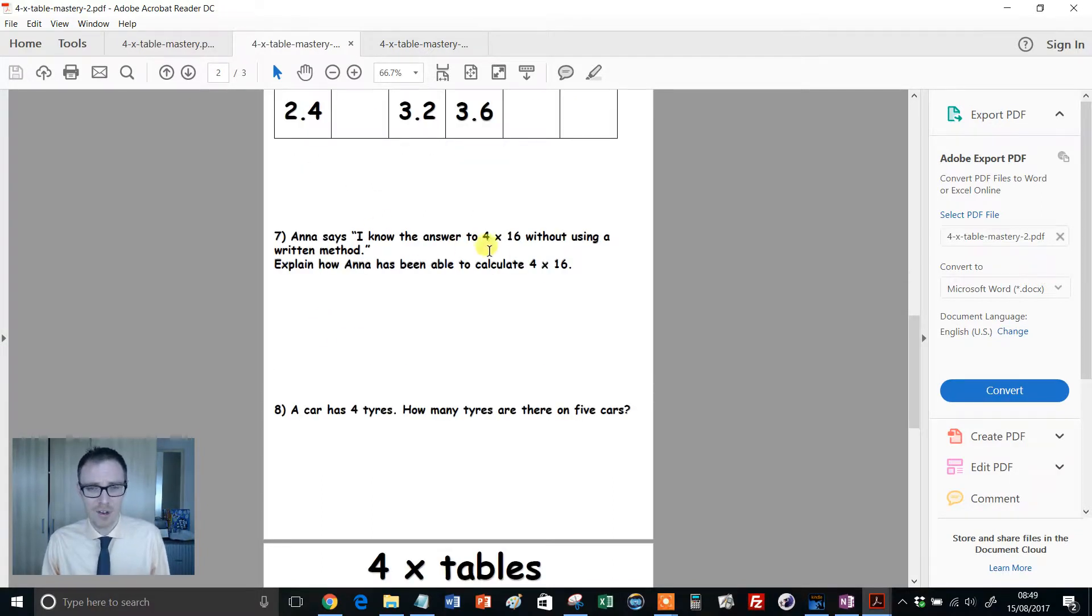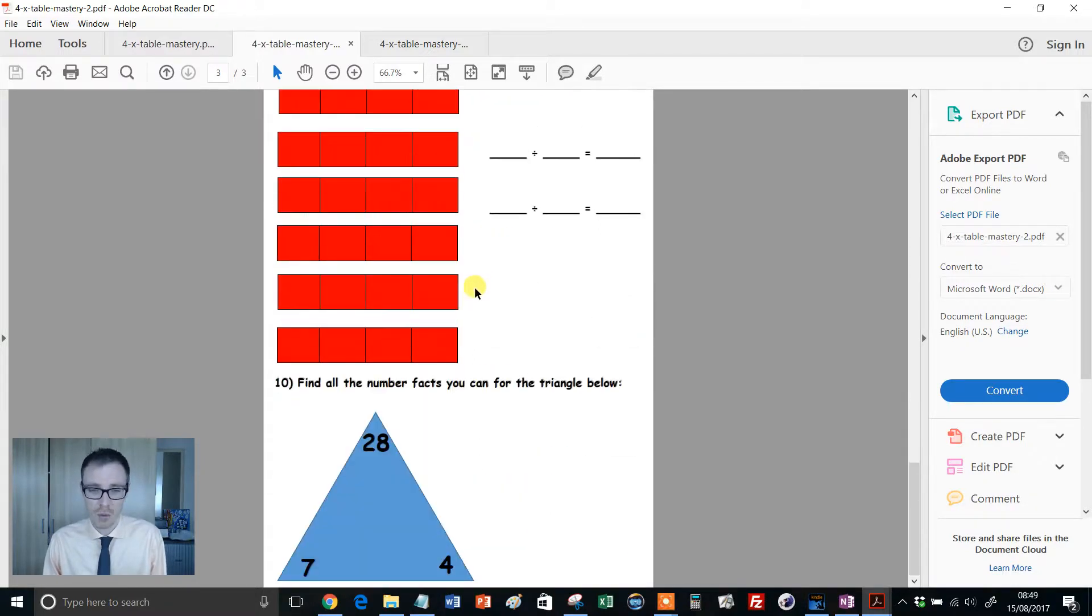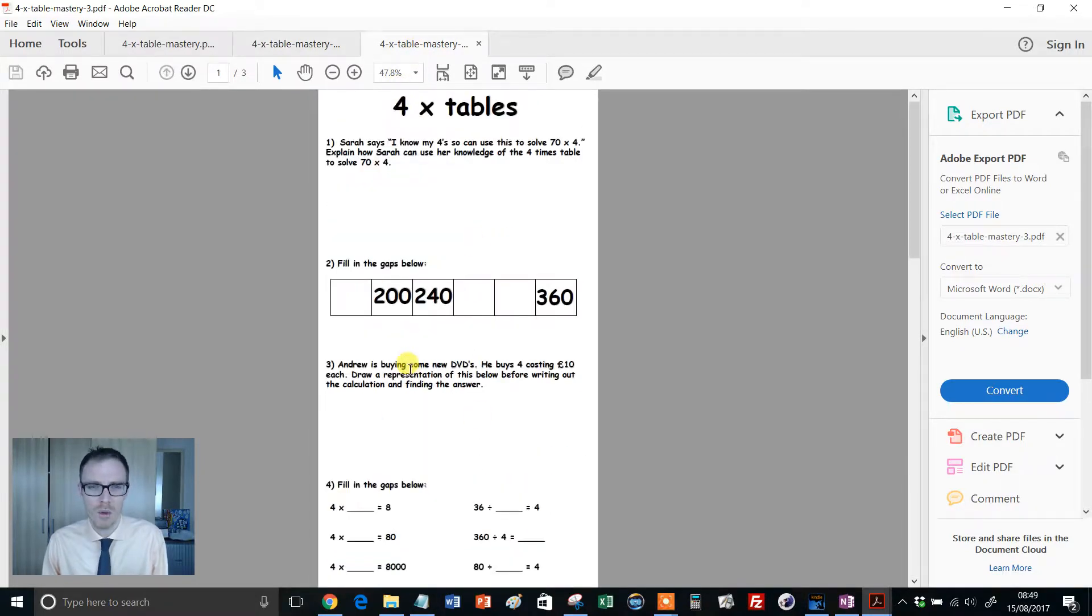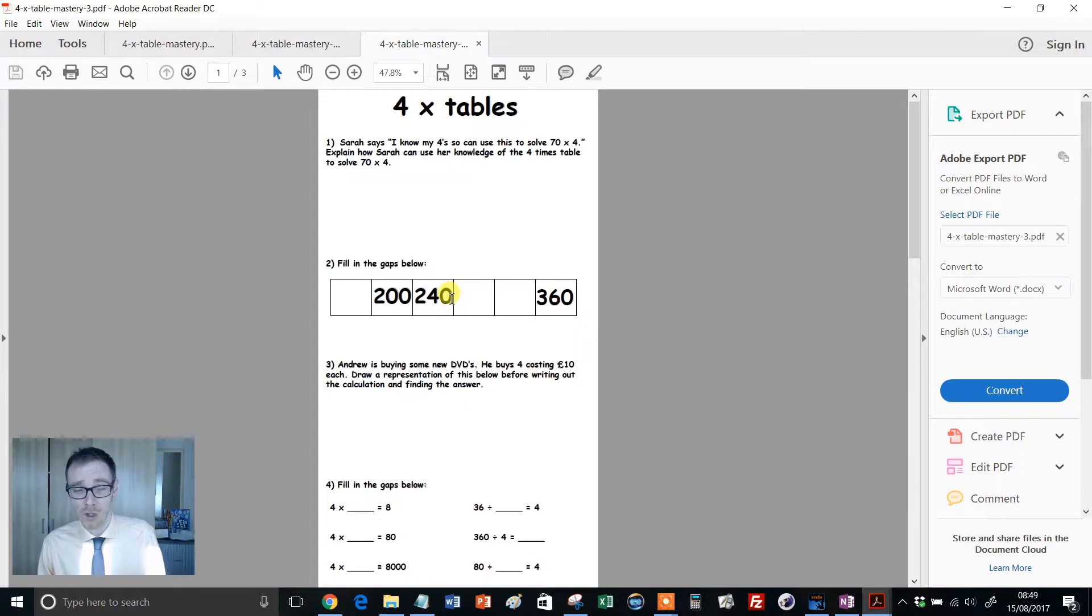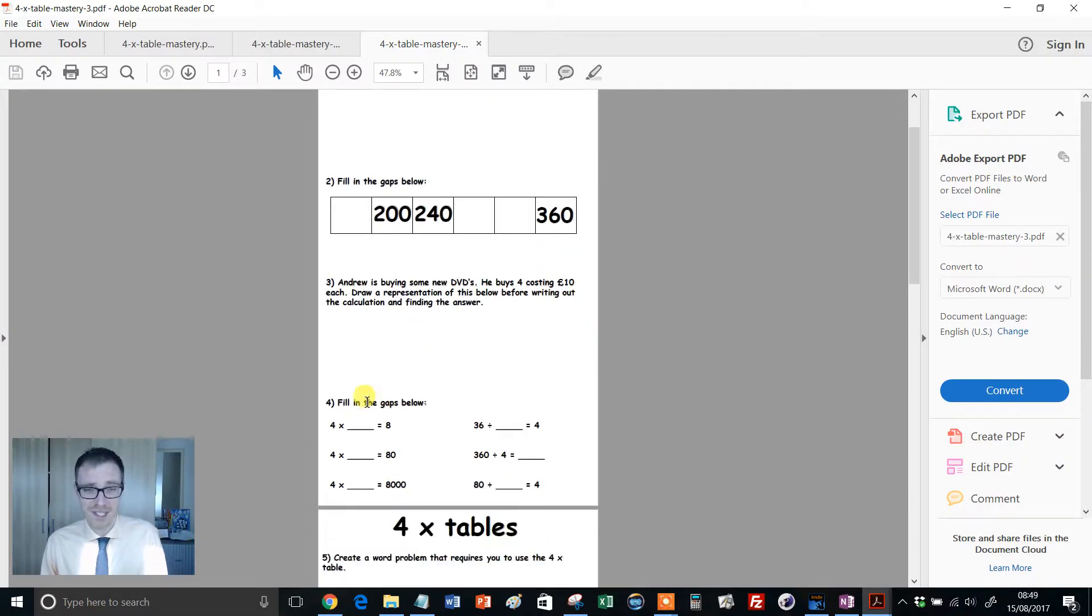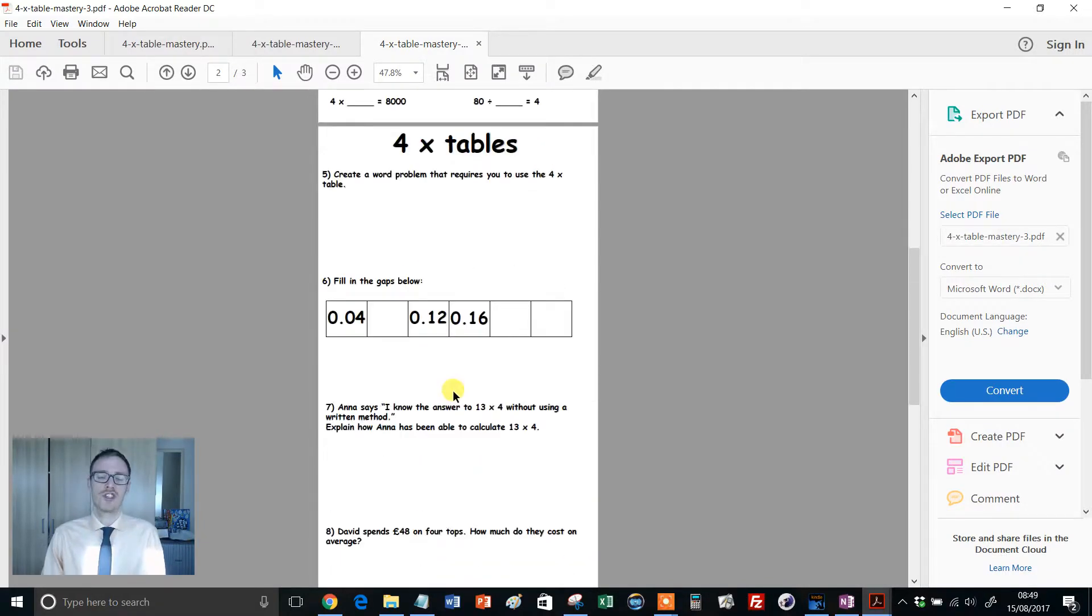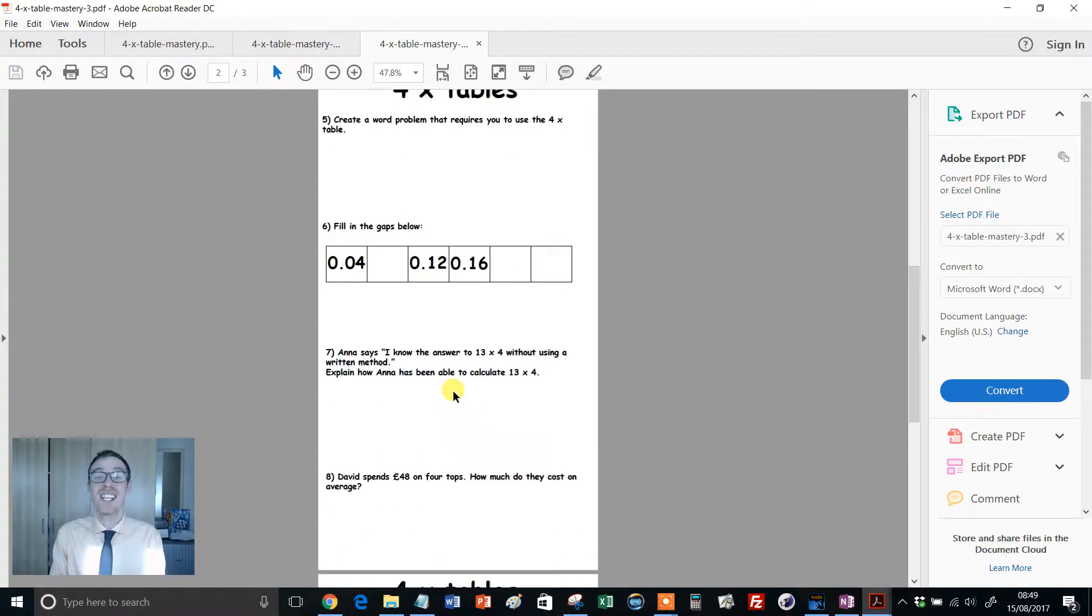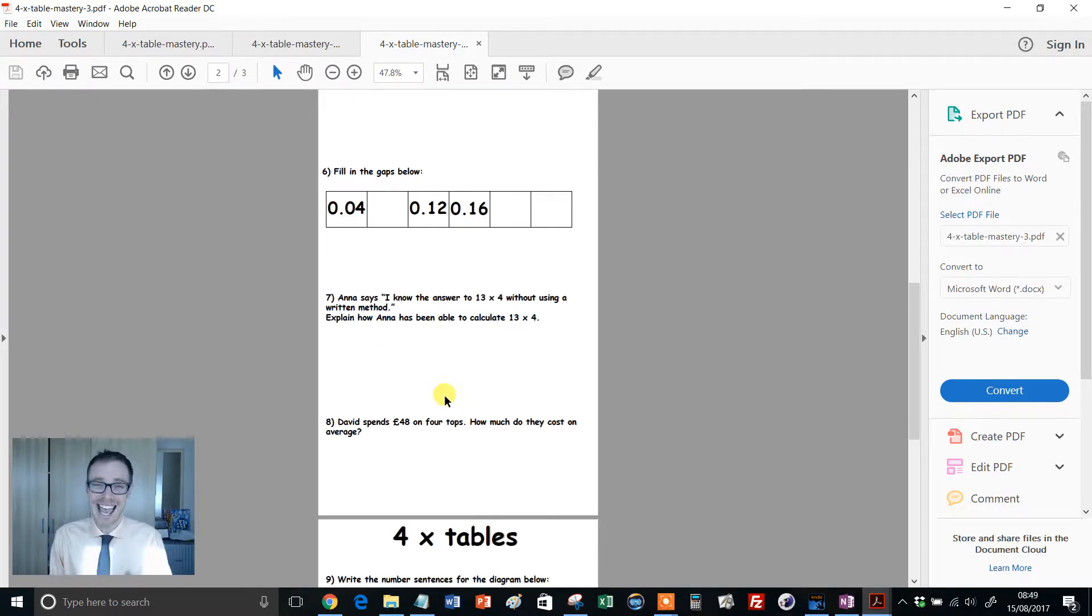Now Anna's involved wanting to use something without a written method, and so on and so forth. And then we have our final one, just goes a little bit more difficult. Sarah's involved again. We've got gaps which are involving multiples of 40 this time, DVDs, factual knowledge, and so on. So you can see there, we've got real wide application and coverage of the 4 times table.